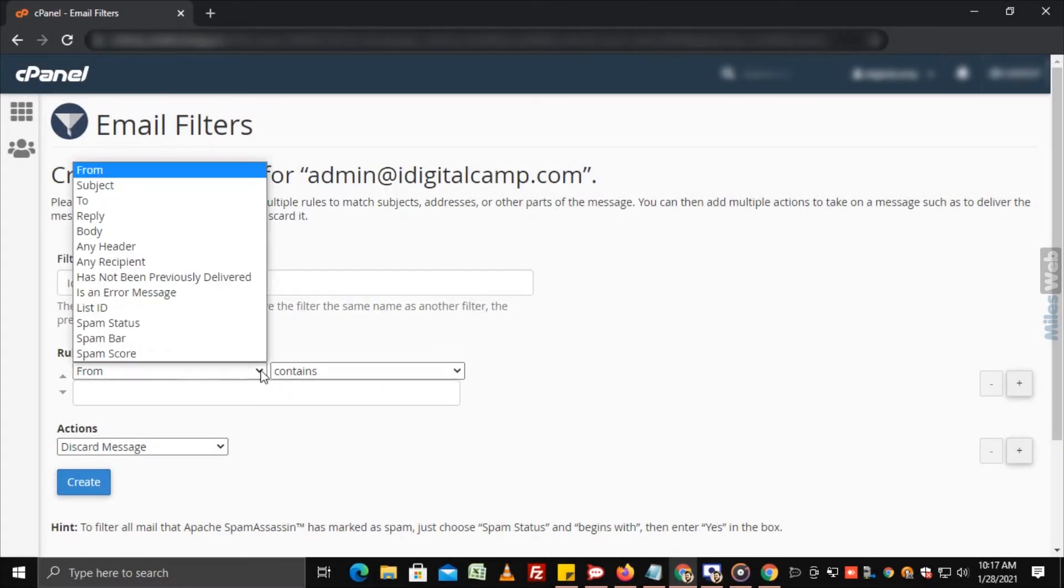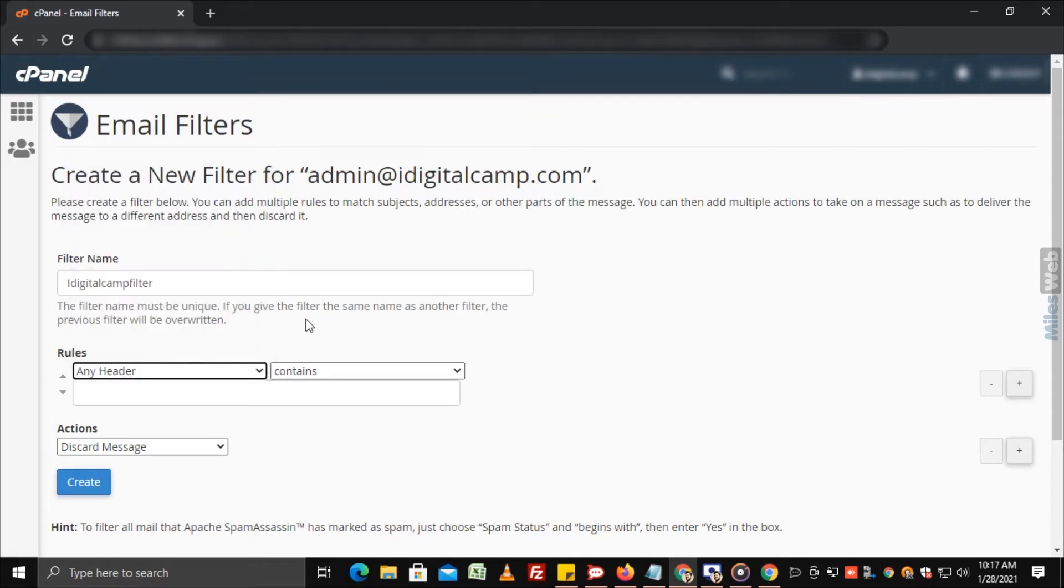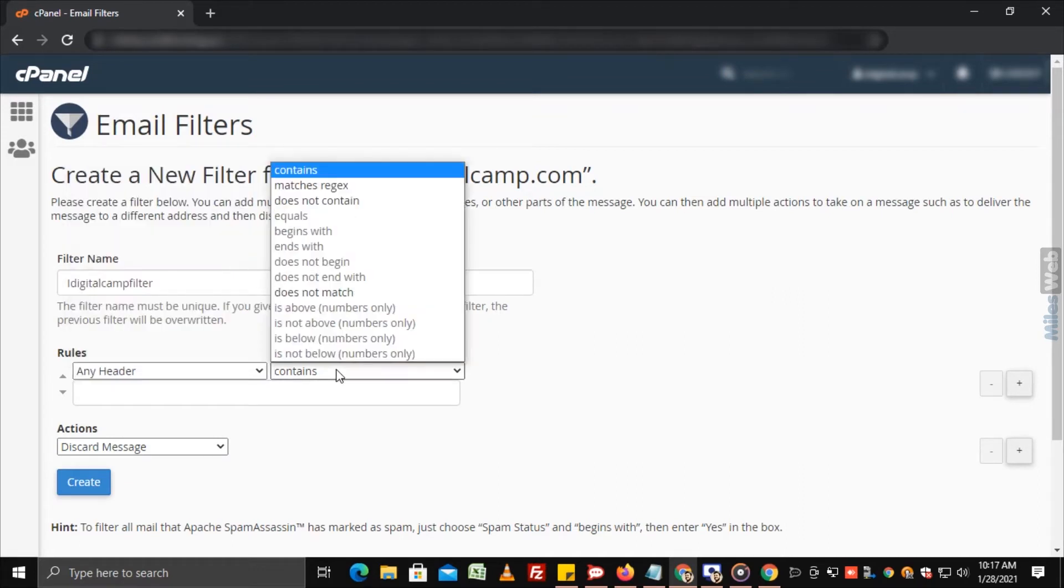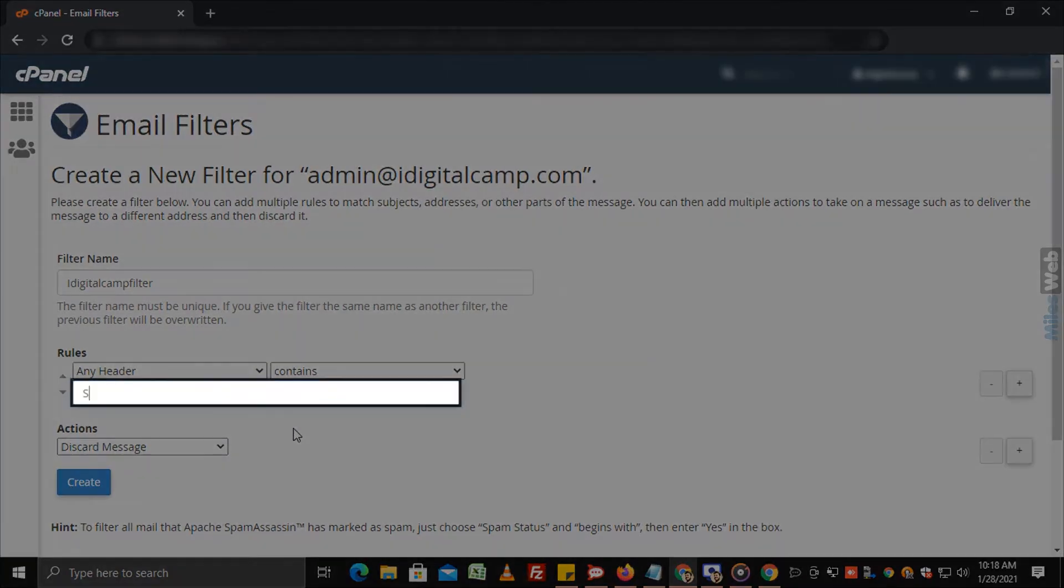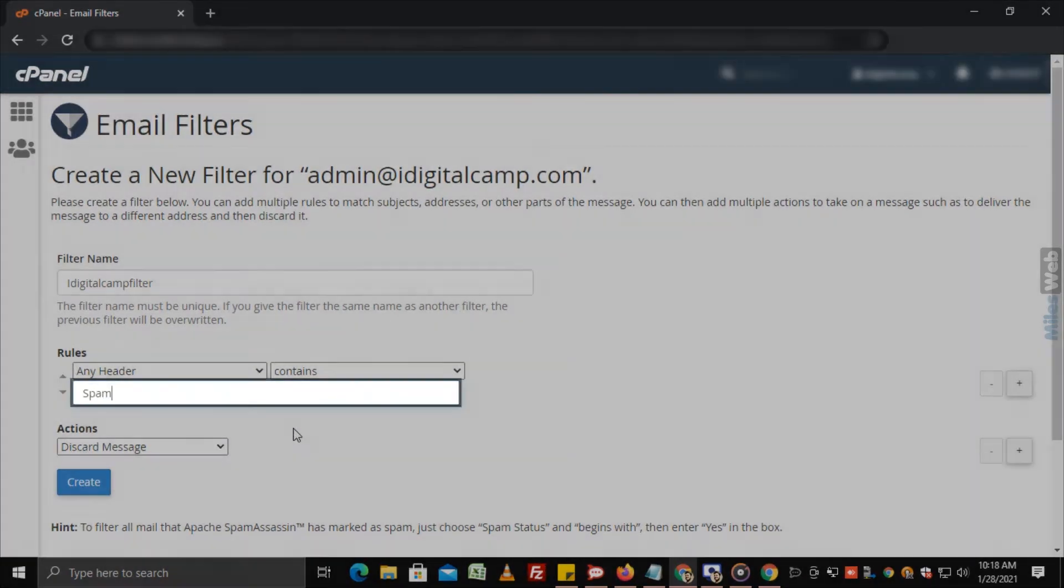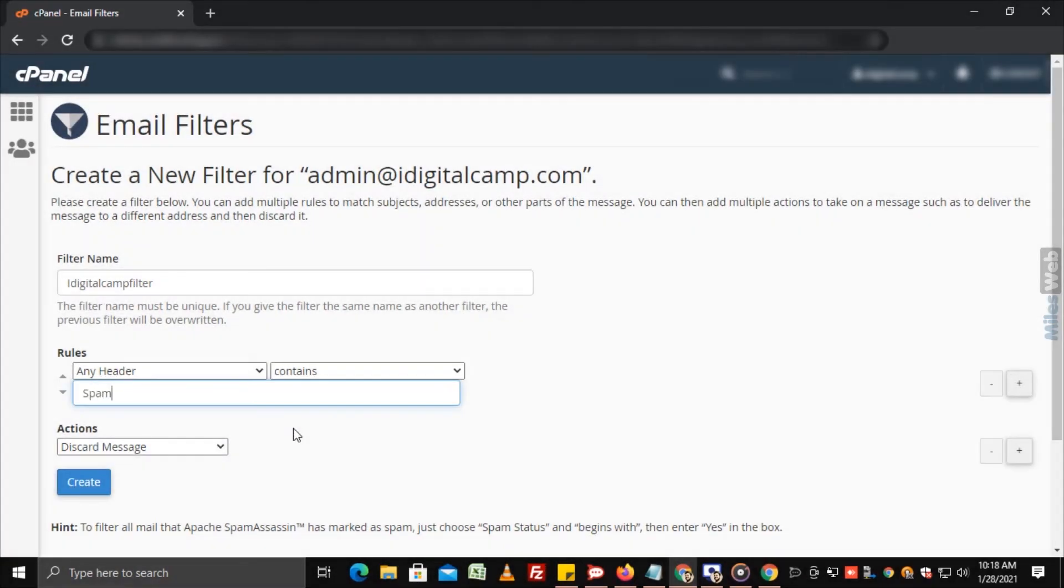For example, if we select any header and contains and type spam in the empty field, the rule will be applied. It means it will filter emails with headers containing the word spam.